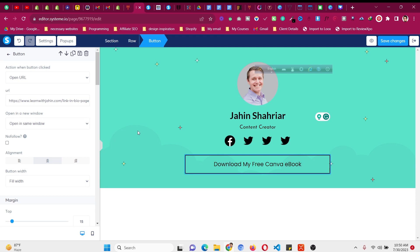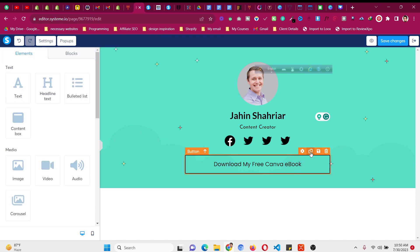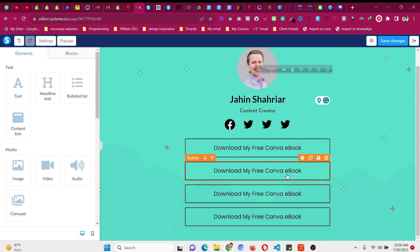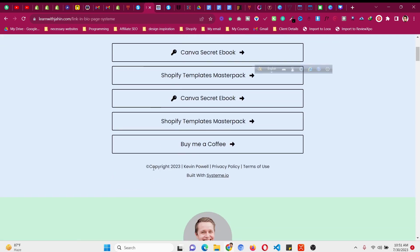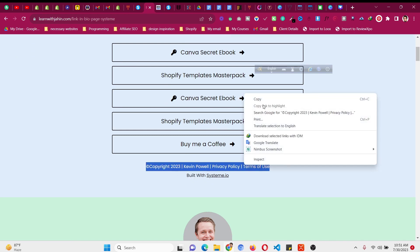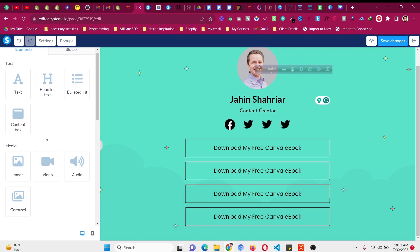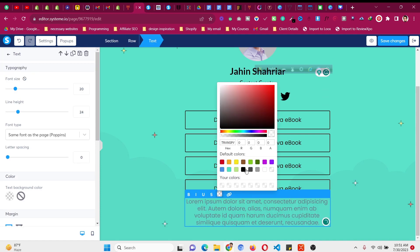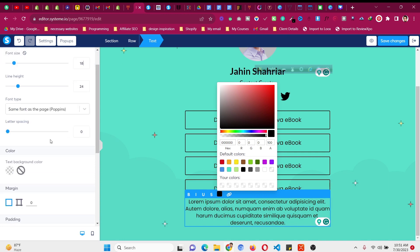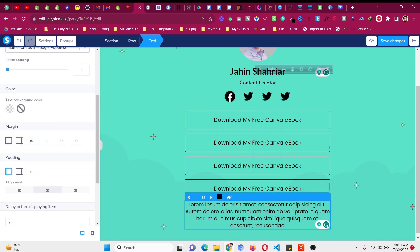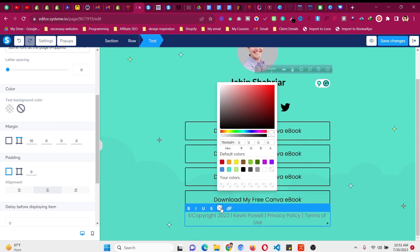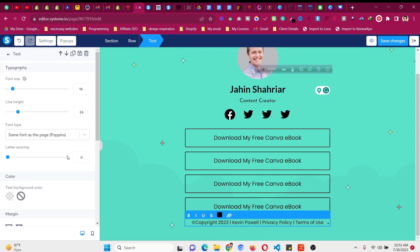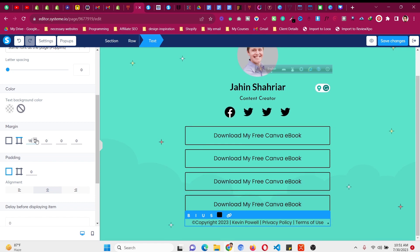Once your first button is set up, duplicate it multiple times to create additional buttons. Just change the text and URL for each one. If you want a copyright text at the bottom, drag a text element onto the page, select all and paste your text, adjust the font size, set the margin to about 10 pixels, and set the text color.